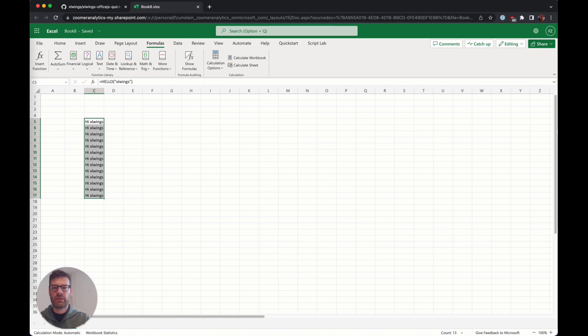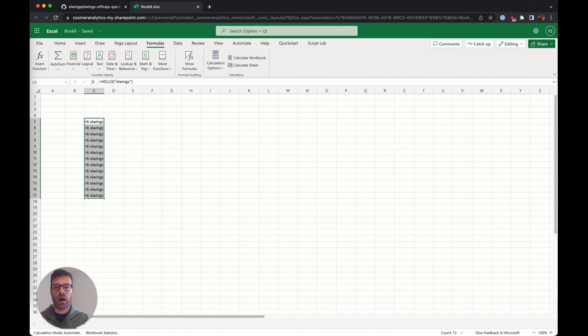This by the way is also supported on office.com, meaning the free version of the office suite that you can access online.